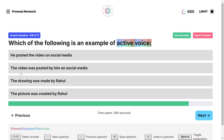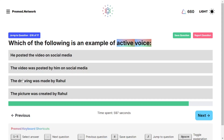The next option: 'The video was posted by him on social media.' Here 'the video' is the object, we have a linking verb 'was,' and 'by him' — so this is passive voice. Option three: 'The drawing was made by Rahul' — the drawing is the object, Rahul is the doer, but since the focus is on the receiver, this is passive voice. Similarly, 'The picture was created by Rahul' is also passive voice. So the correct answer is the first option — 'He posted the video on social media.'